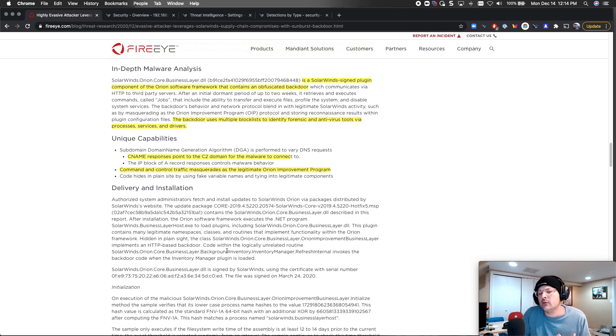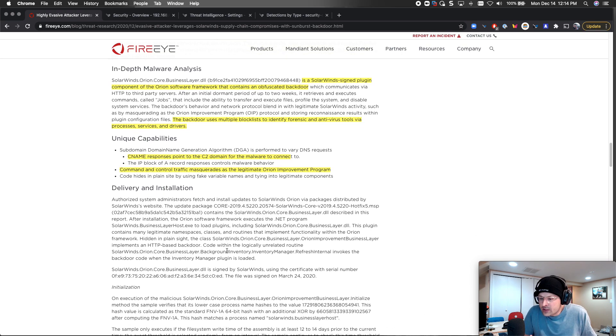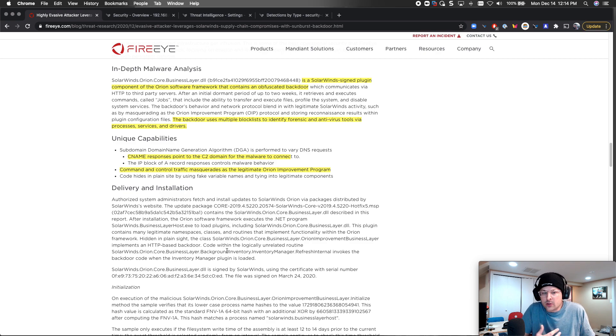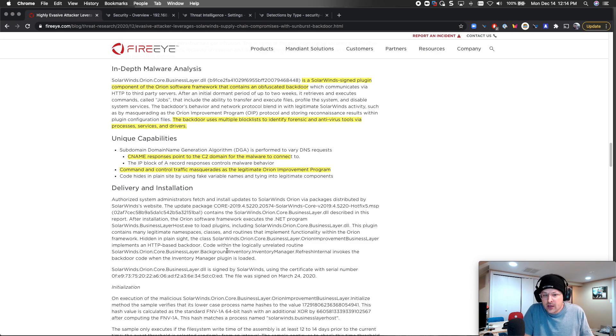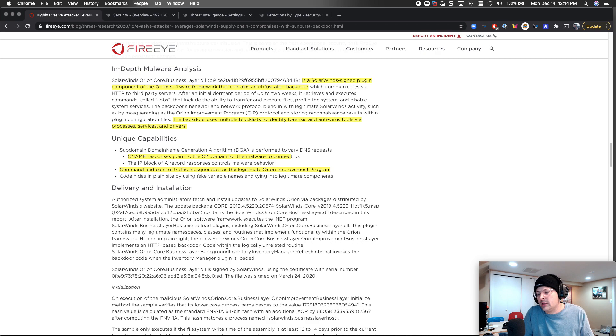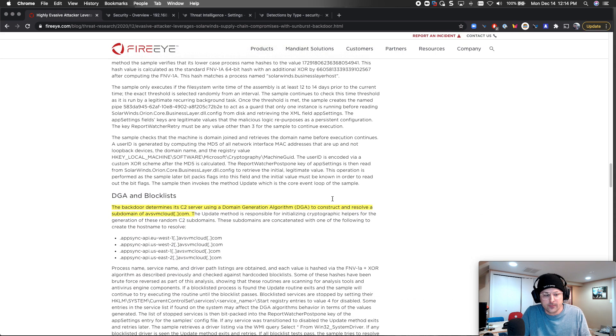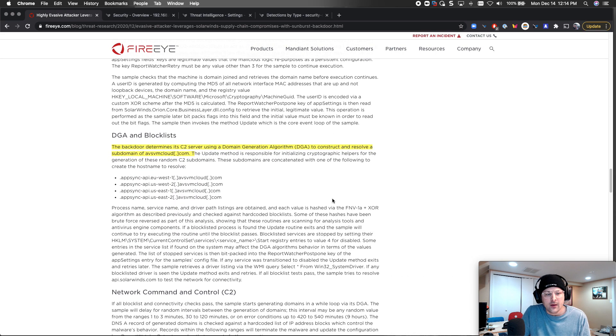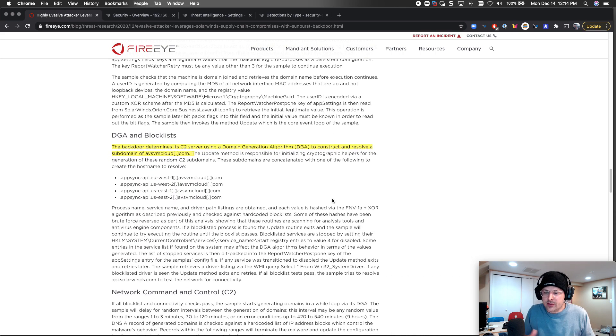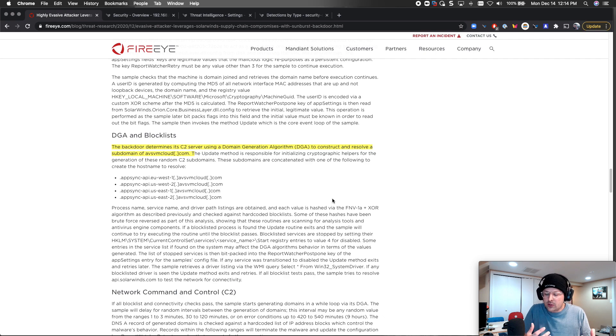A couple of things. Domain generating algorithm here is something that we detect as well. If we see strange domain generating algorithms, we're going to detect that. So that's one of the IOCs here that we can look for and see. Do we see that strange algorithm? Do we see something weird happening on the wire from that perspective?